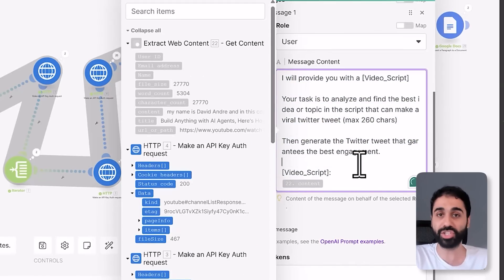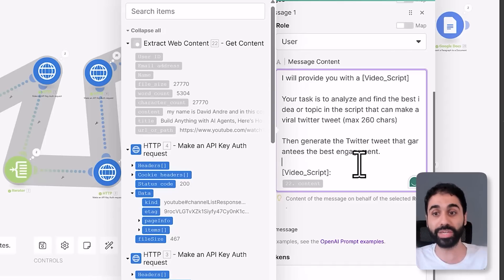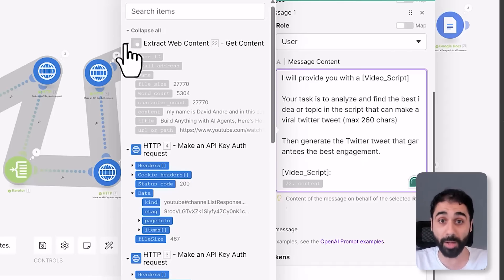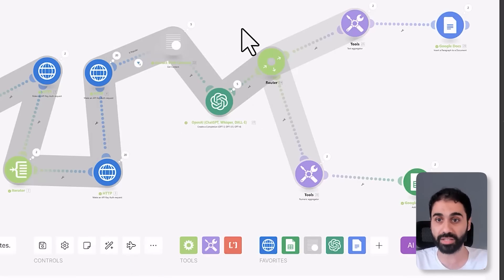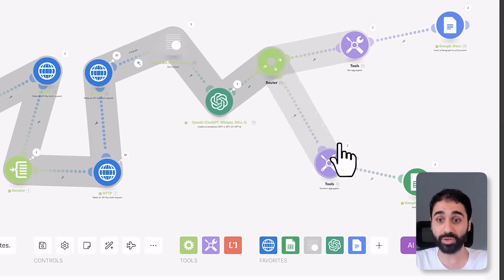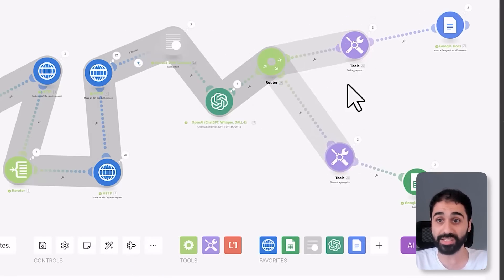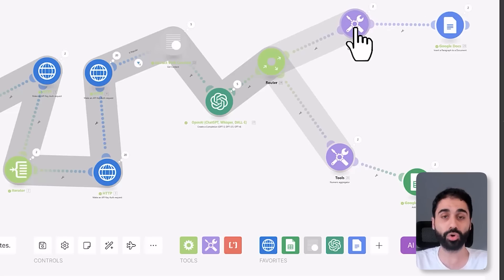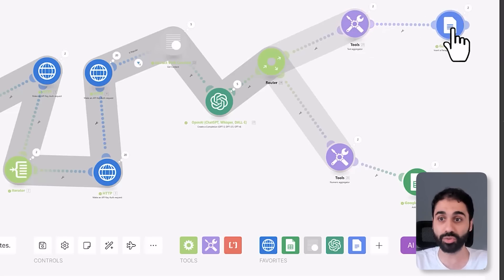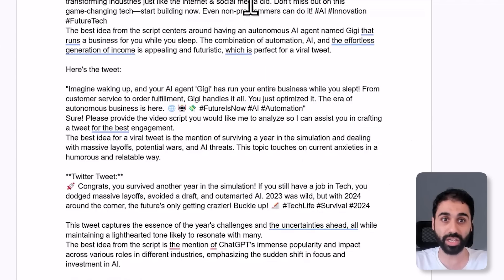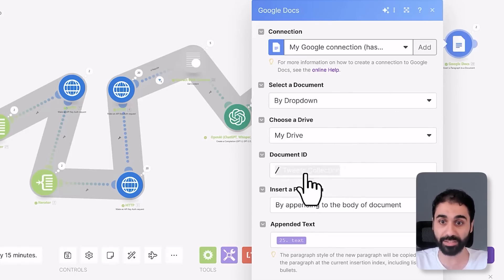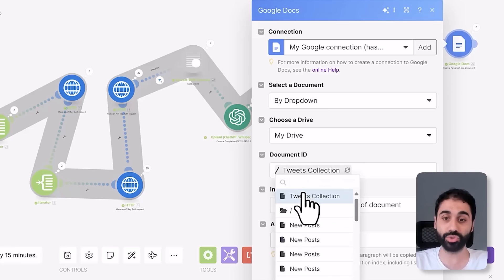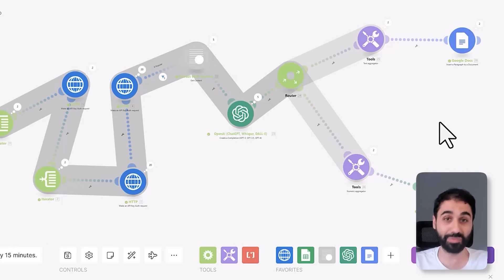Then we have this router, want to calculate the tokens and want to generate or to append the tweets in the Google Doc. Here in this Google Documents also you need to create a Google Doc and attach it here. Just select it, select document ID, and select your ID here. This is the first word.